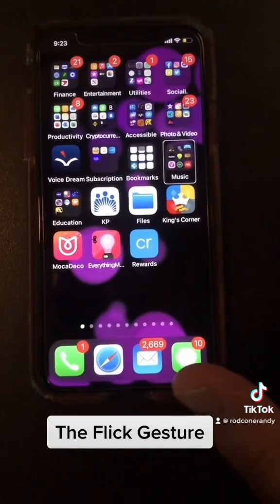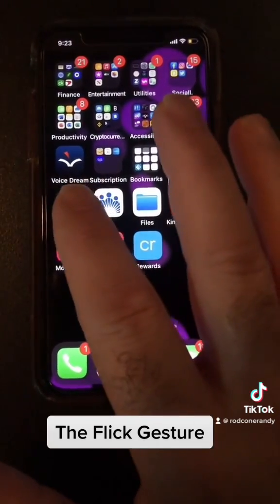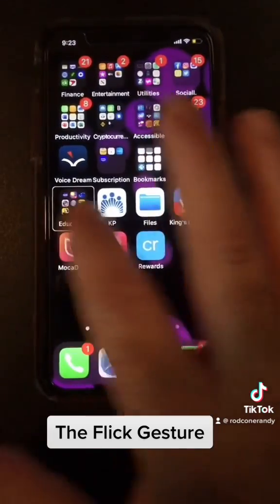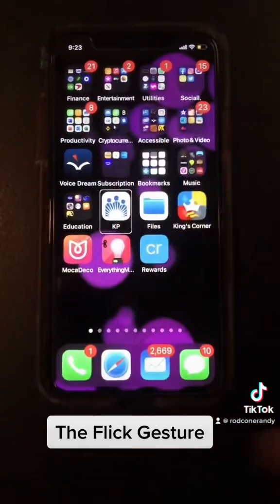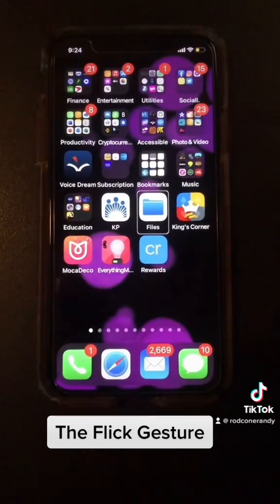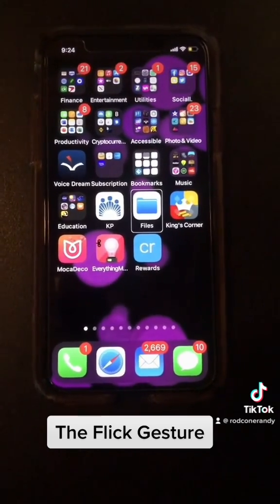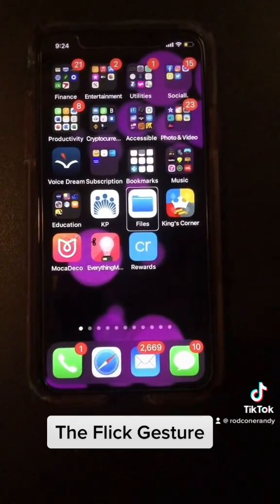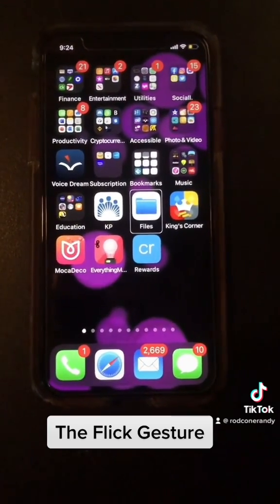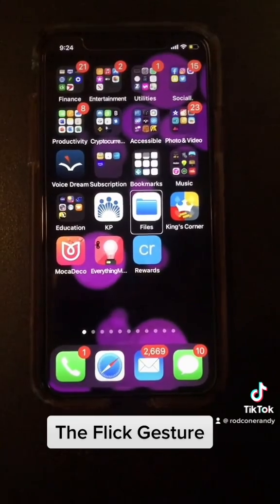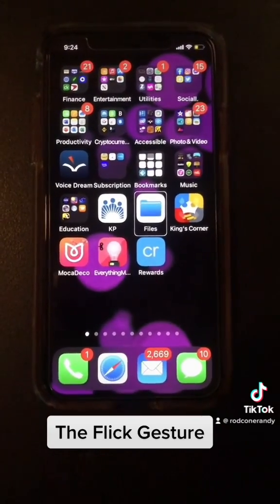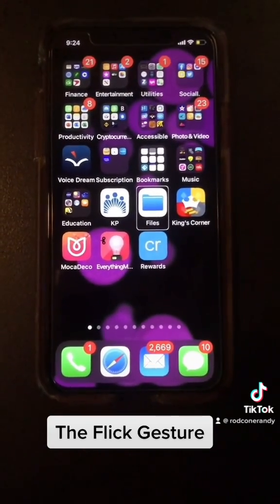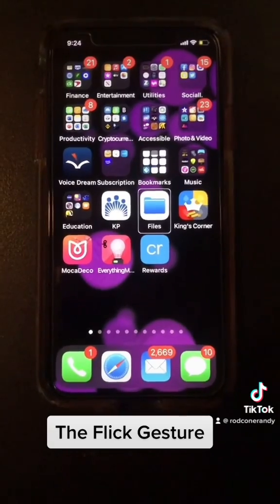If I flick forward I'm going to go from left to right — Education folder, KP, Files, double tap to open. And that's the flick gesture folks. It's used quite a bit in VoiceOver. I would take some time and get familiar with your home screen. You'll notice as you listen you'll start to map out how things are organized.